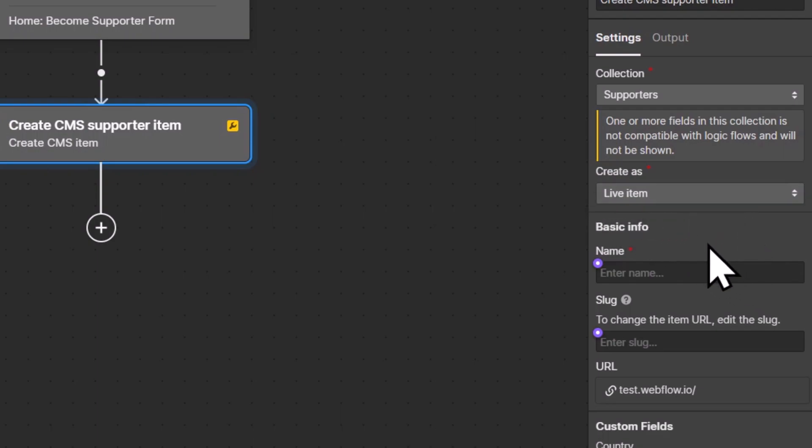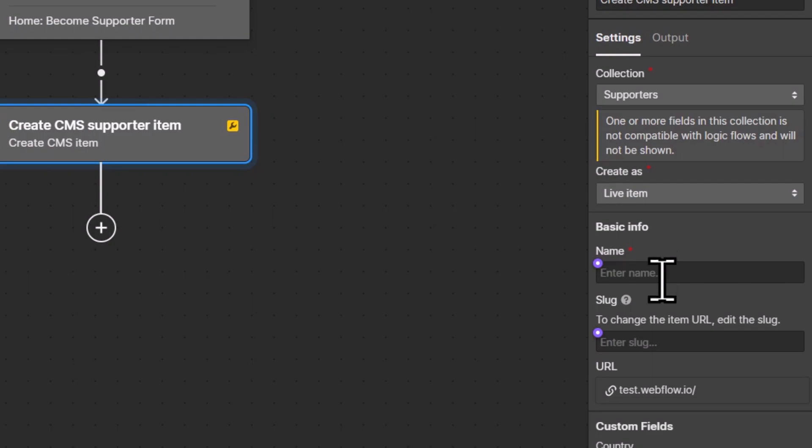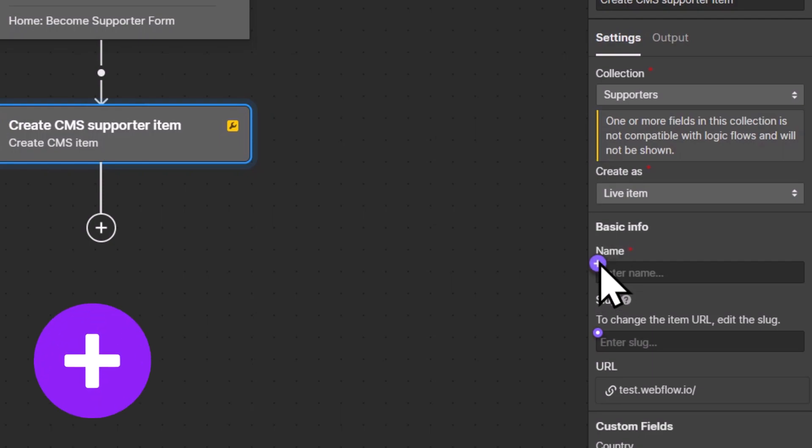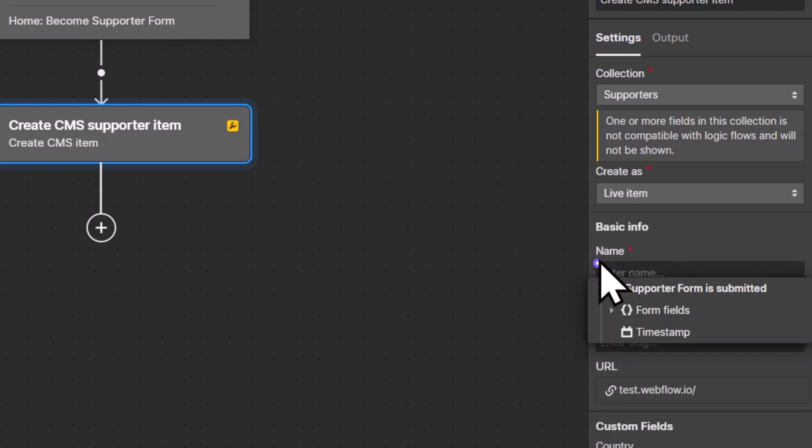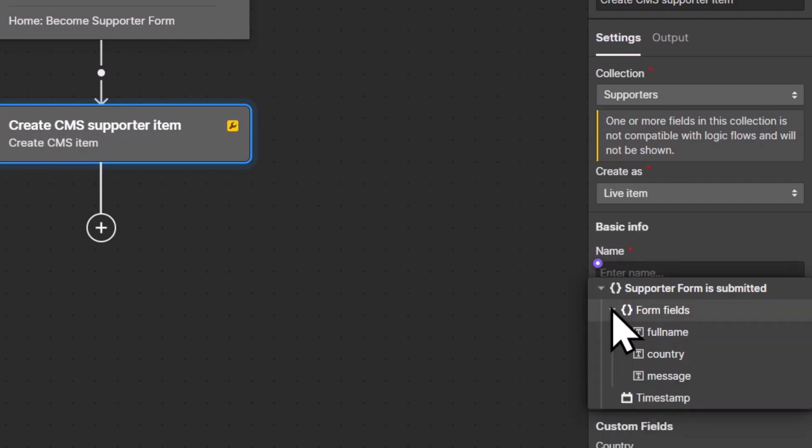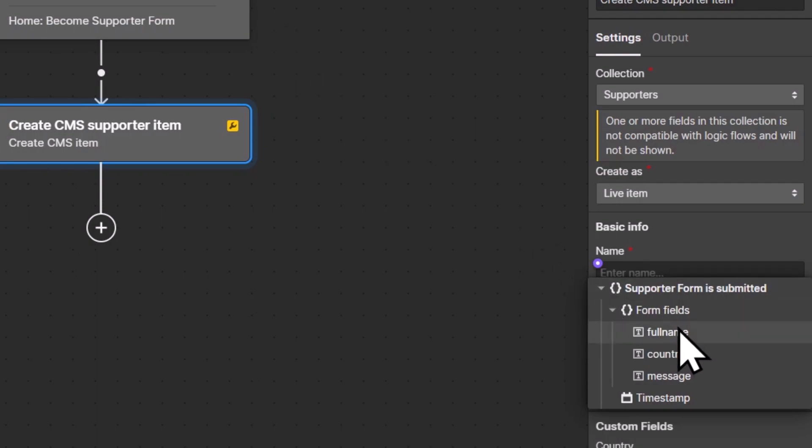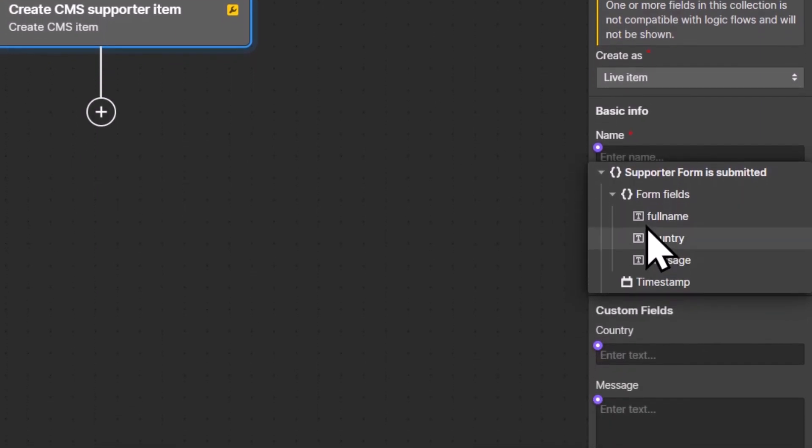And now it gets really interesting because here in the next steps, we have to fill out the individual fields of the new CMS item. As you can see at the top left of every field, we have this purple plus icon. And when you click this purple plus icon, it says insert variable. When you click on it, you have now access to all of the data from the previous steps. In our case, there's only one previous step, the supporter form step, and that's where we can pull data from. As you can see, we can select variables from the form fields.